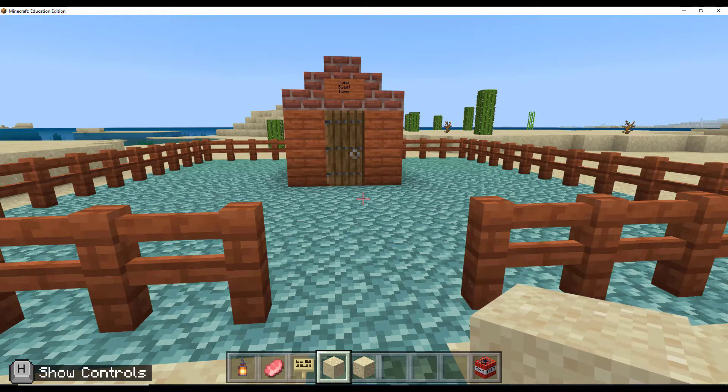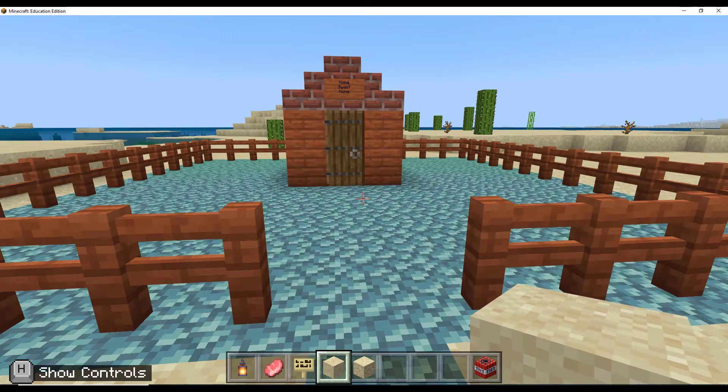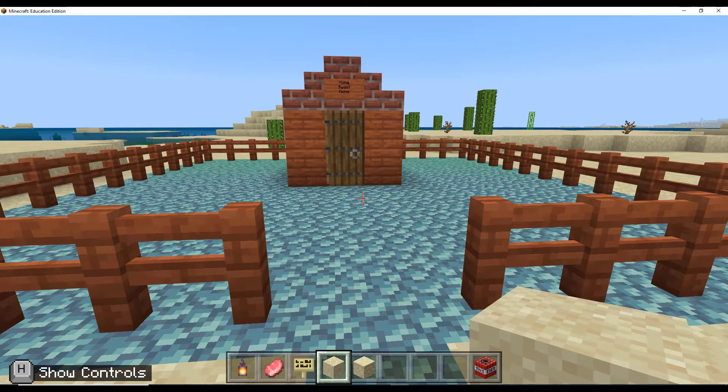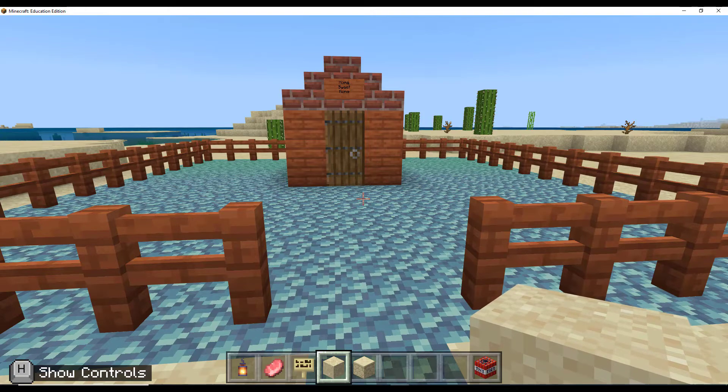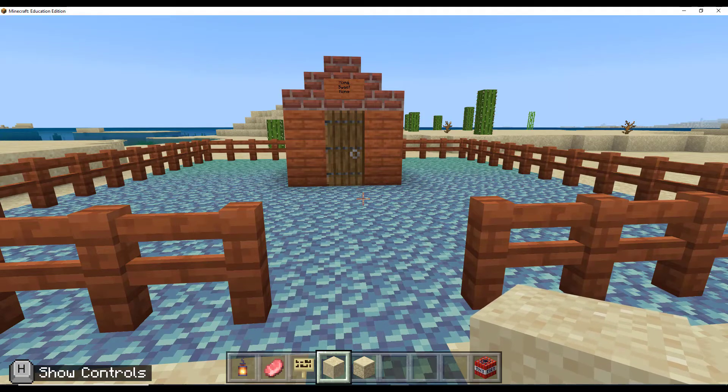In order to protect our build, we're going to be using a block called the border block.